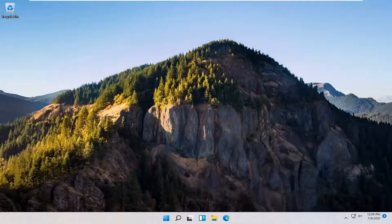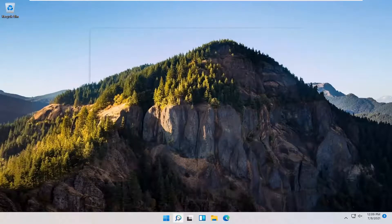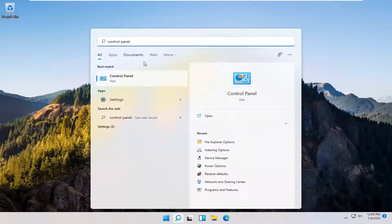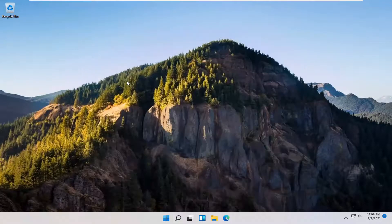If you're still having a problem, you can try opening up the search menu and you want to type in Control Panel. Best results should come back with Control Panel. Go ahead and open that up.